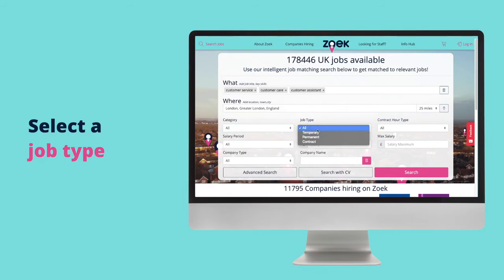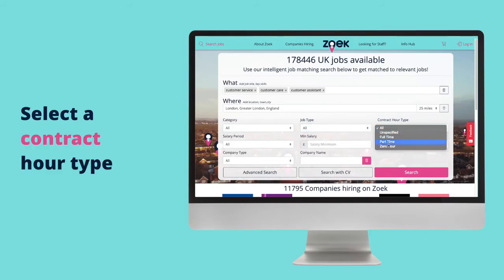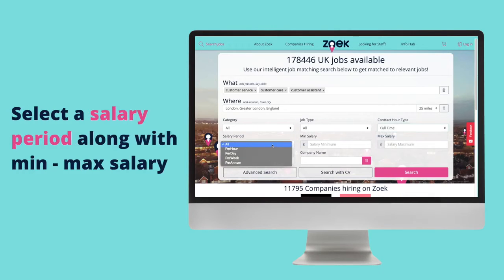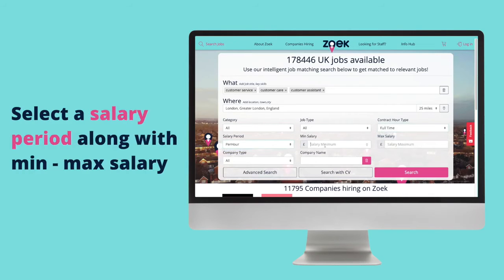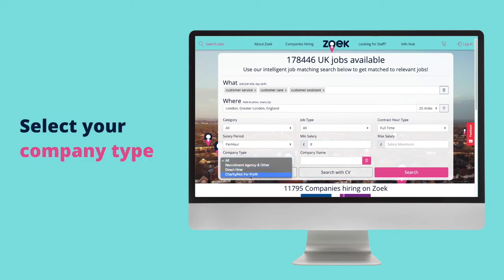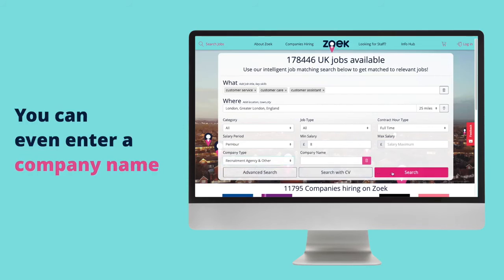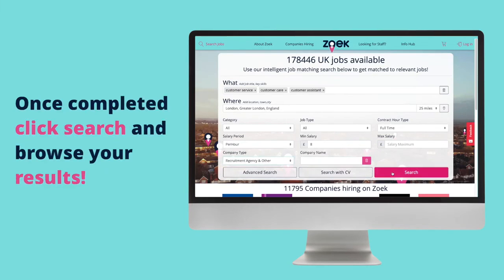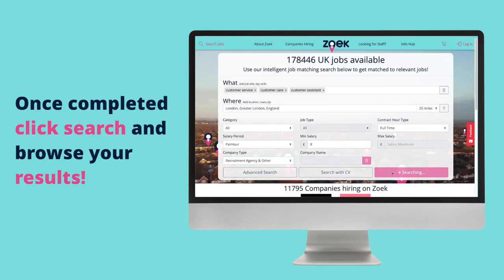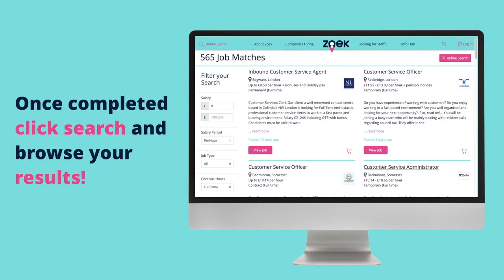Select a job type, select a contract type, select a salary period along with your minimum and maximum salary, and select your preferred company type. You can even enter a specific company name if you have one in mind. Once completed, click search and browse your filtered results.